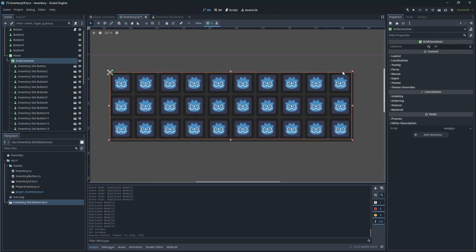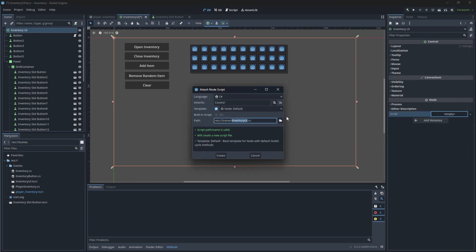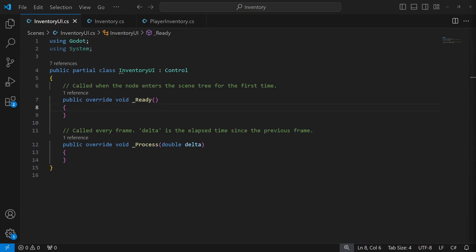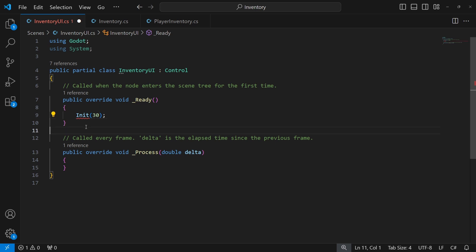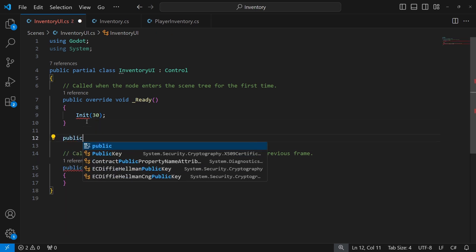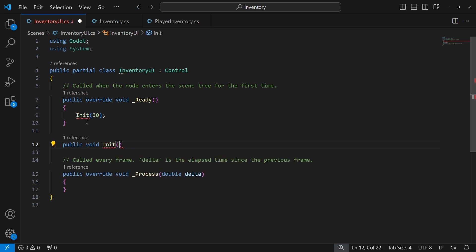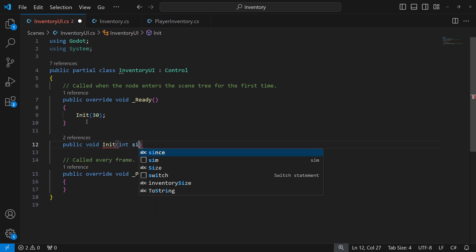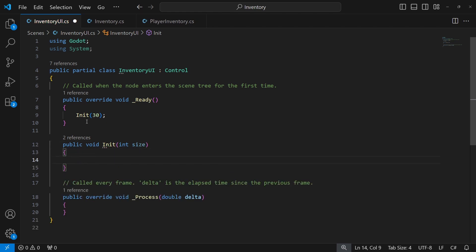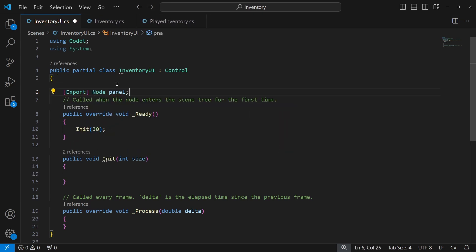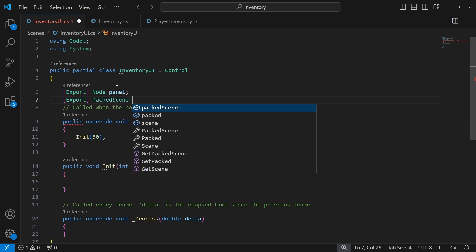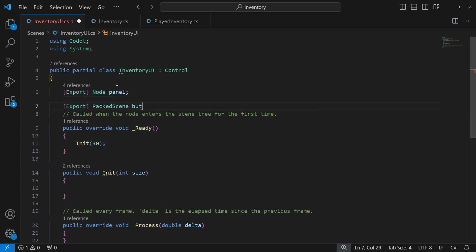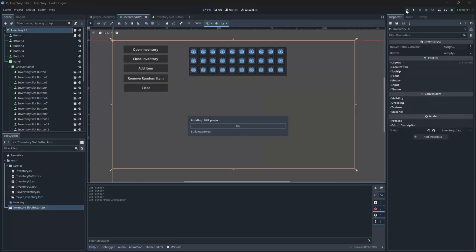Let's set up communication between button and inventory UI. Create an inventory UI script to the root node. On ready, we will call and create a new method called init, where we will pass the size of our inventory. Let's say it will be 30 as a parameter. This method will initialize our inventory UI by creating buttons on the panel. So we need to reference our panel we will be using to store buttons on the screen and prefab of the button, which we will be creating and placing on said panel. Notice that I use packed scene instead of node in case when we need to reference the scene from the project instead of the node existing on the scene.